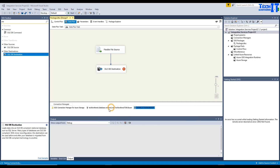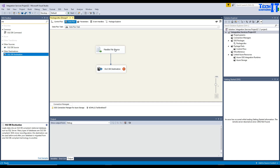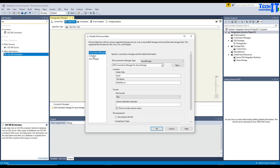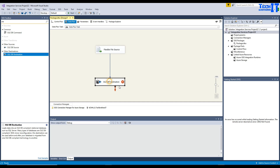There is a red cross showing a problem with data types. Hovering reveals that the Sale Person First Name column cannot be converted from Unicode to non-Unicode. The Flexible File Source is reading string columns as Unicode (nvarchar), but the SQL destination expects non-Unicode (varchar). I need to convert these data types. I'll delete the direct connection to the OLE DB destination and add a Data Conversion transformation in between.